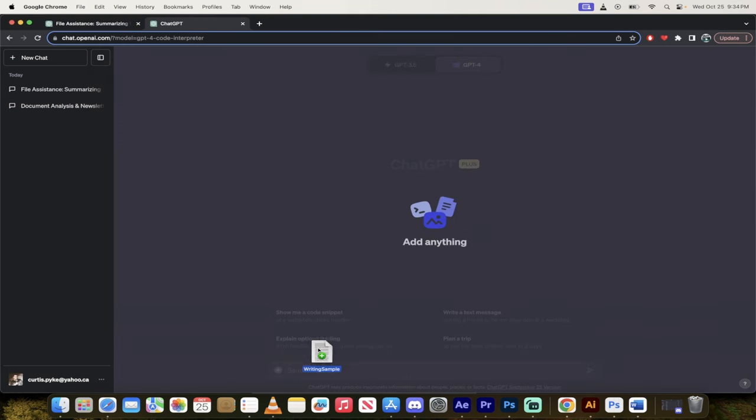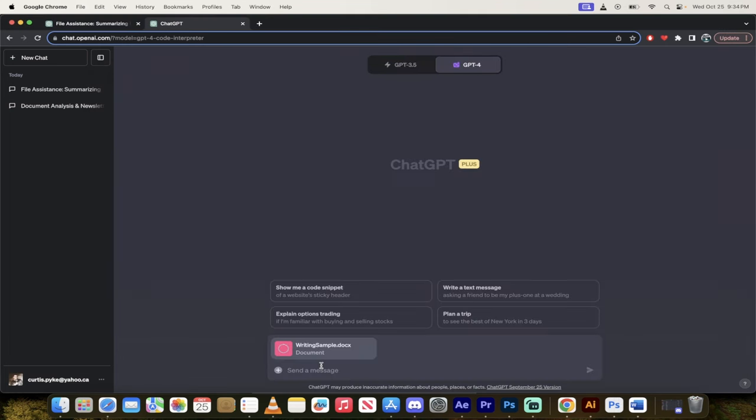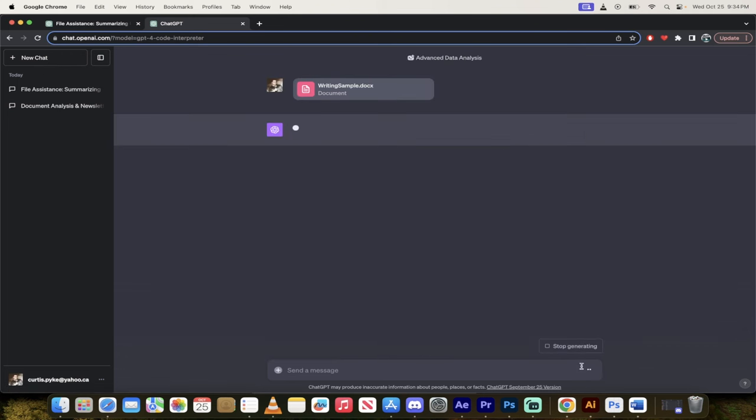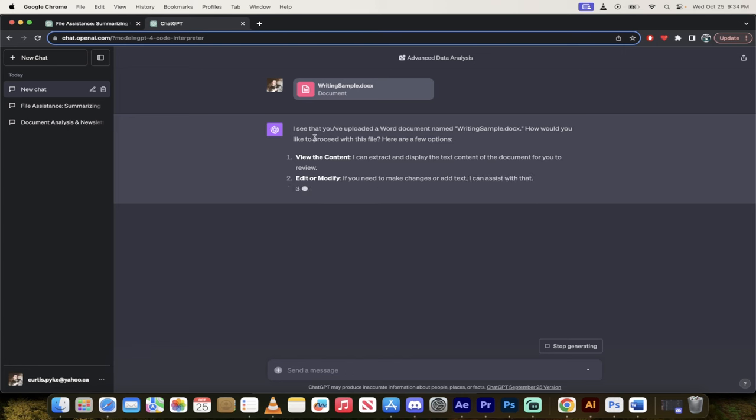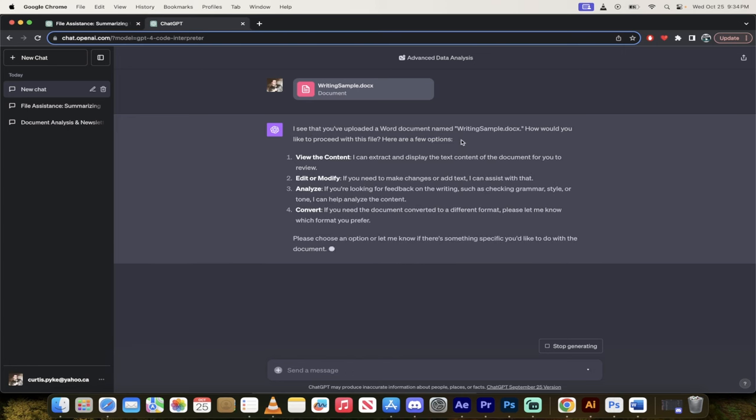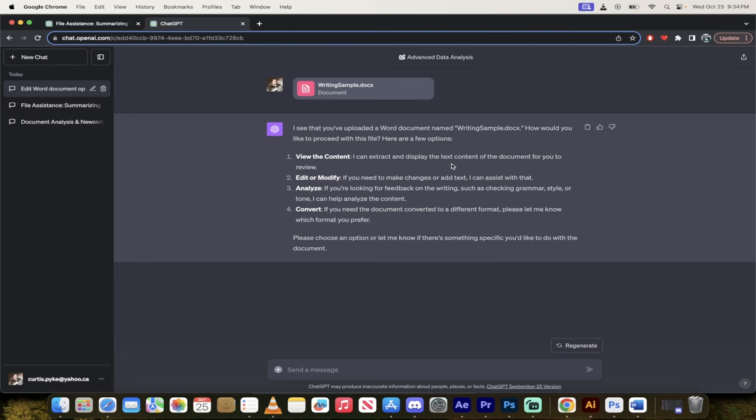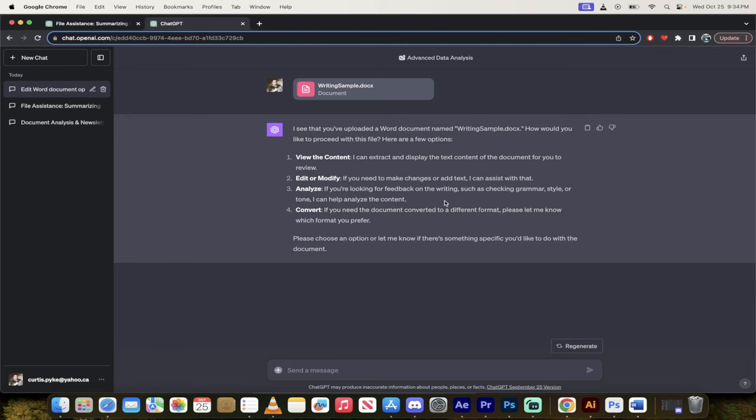And I'm just going to drag and I'm going to drop it into the chat here just like this. And you'll see here that it's going to upload and then I'm just going to click on the little purple enter button and presto, it says hey I see that you've uploaded a Word document named writingsample.doc.